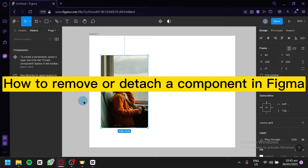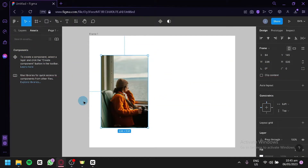How to remove or detach a component in Figma. Hello guys and welcome to today's video. We will be talking about this platform called Figma and I'm going to teach you how you could handle your components.